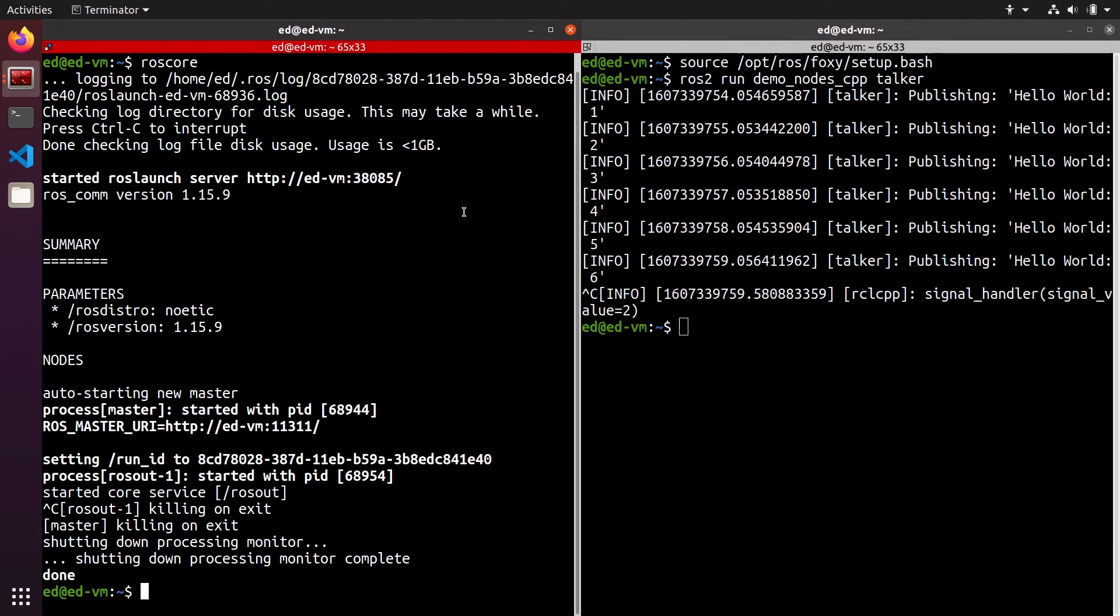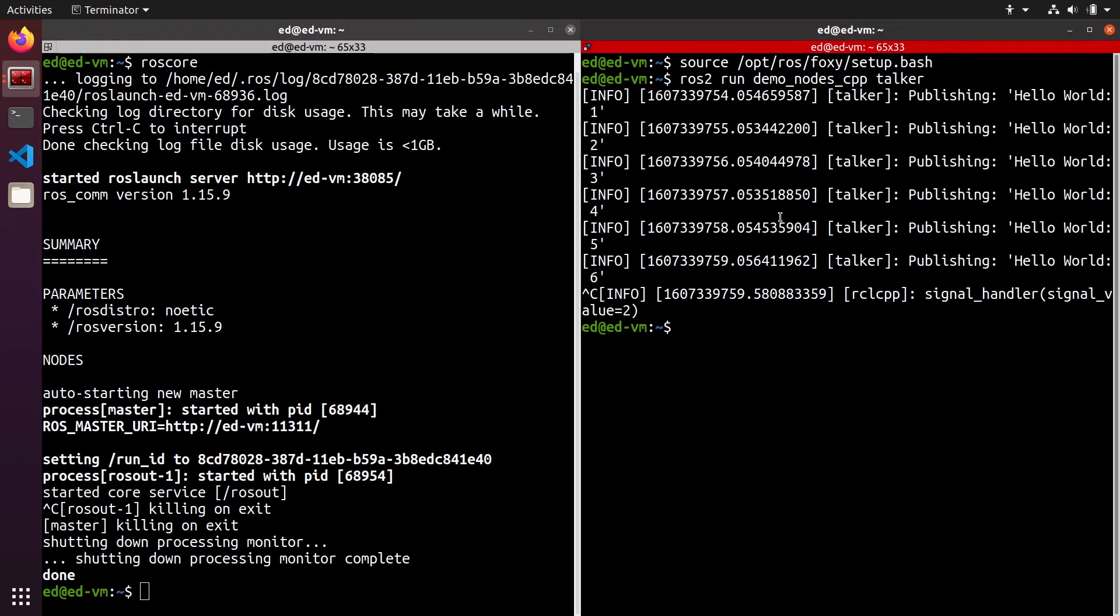And in my example, I have a ROS1 distribution here and a ROS2 distribution here. But let's say that you have two ROS2 distributions installed on your computer, well this is the same. You should not source the two ROS2 distributions at the same time.